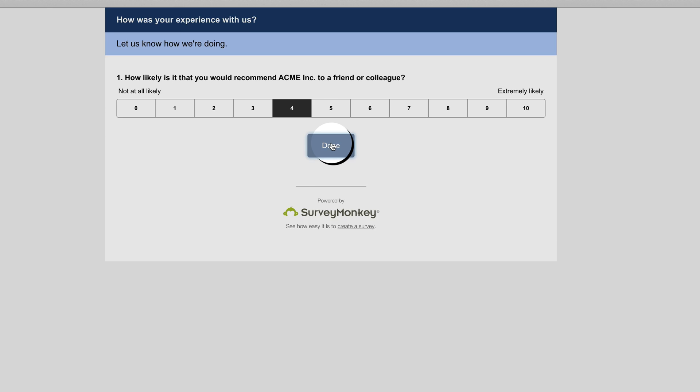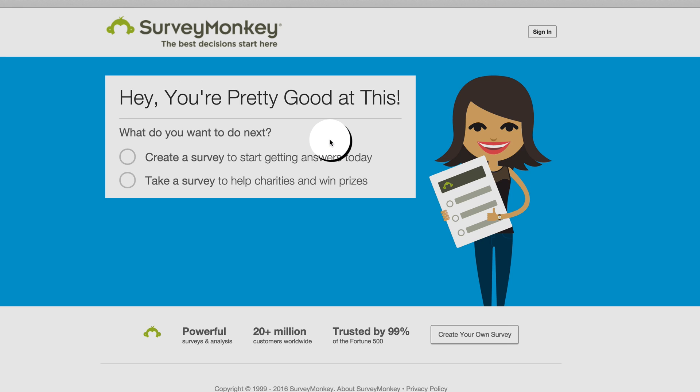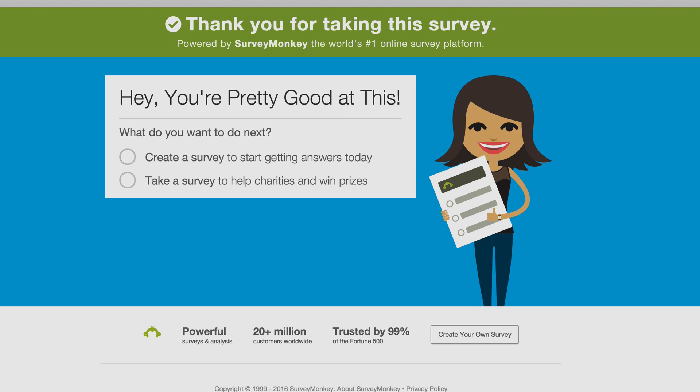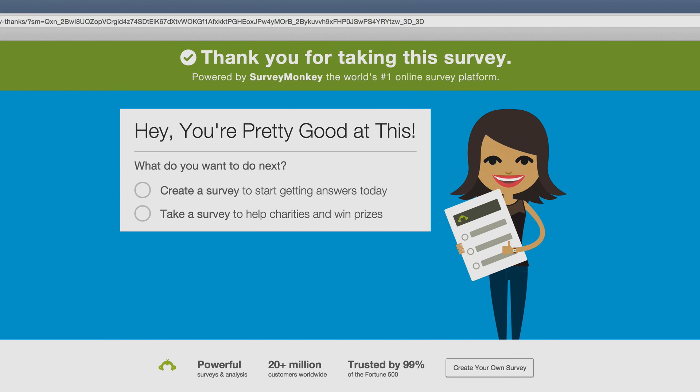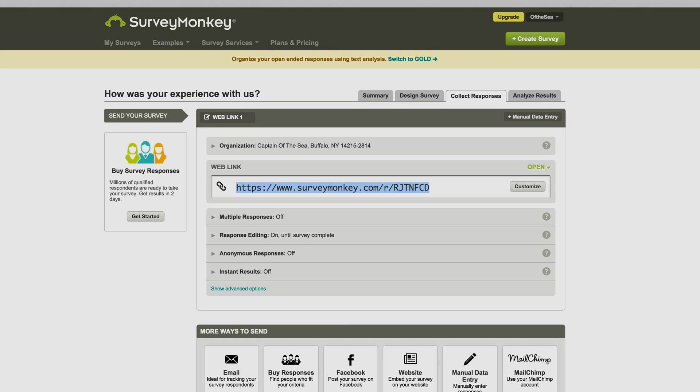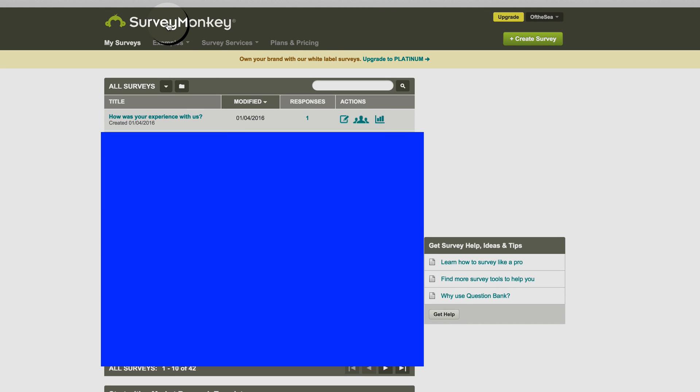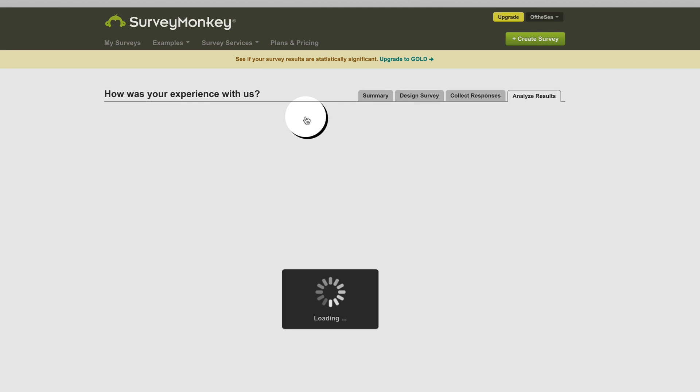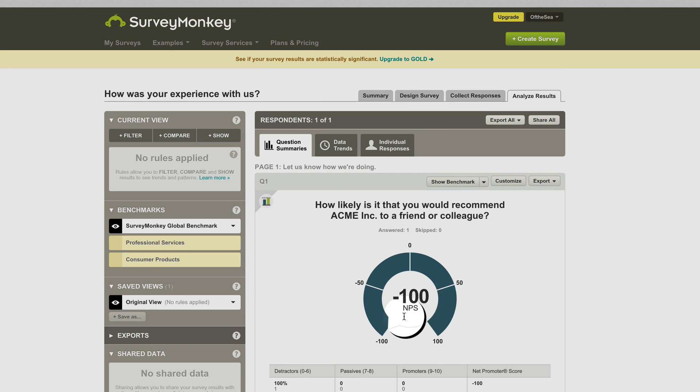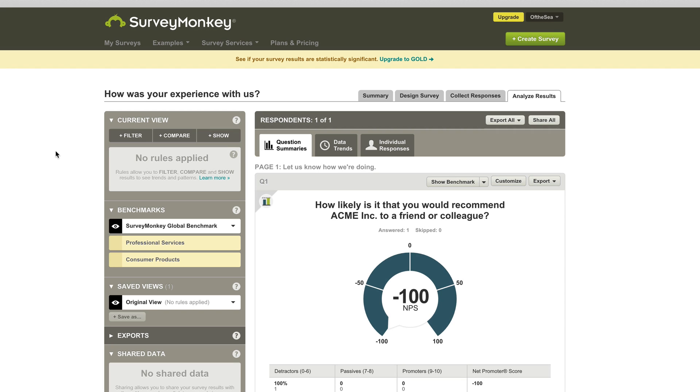Survey Monkey is going to track that data, and I should have a Net Promoter Score of negative 100 because everybody who's taken this survey, which is just the one person, me, said it was negative. So let's click here, and as you can see, your score here is negative 100.